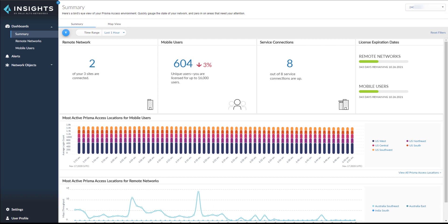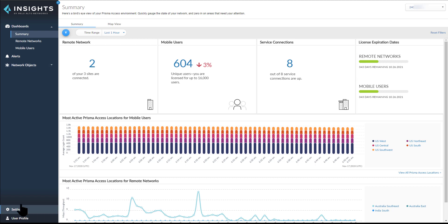When you log into Insights, Dashboard Summary is the default landing page, which is designed as an executive view. Under the left pane, you can see four sections. The dashboard monitors the health and performance of your Prisma Access environment; alerts zero in on issues that need your attention; while the network objects verifies communication between Prisma Access nodes to mobile users, sites, and data centers via tunnels. And settings helps to get alert notifications sent to your email inbox.